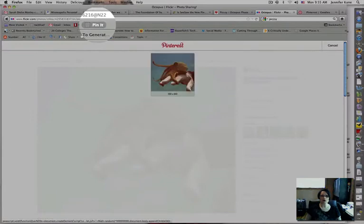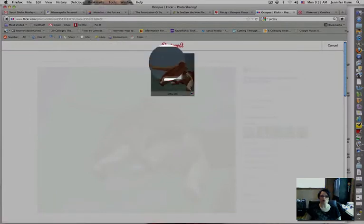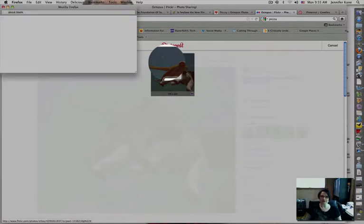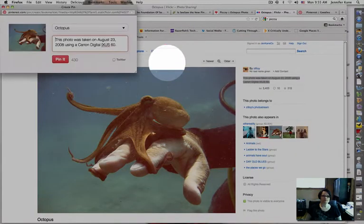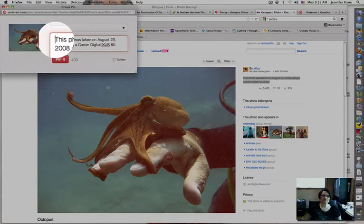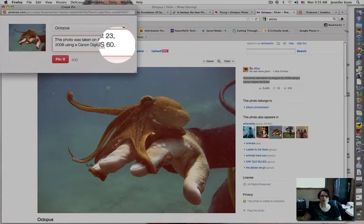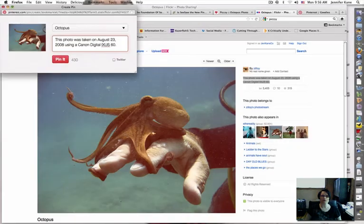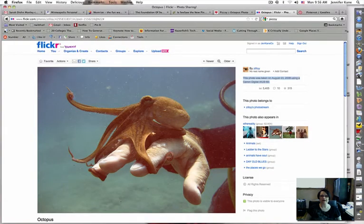Since there is only one image on the page, it's just going to offer me this one little choice. If there were multiple images, you would see multiple images there. I'm going to click pin it. And as you can see, it's automatically populating it with that information that I had copied on the Flickr account. So let's delete that for a second and go back here.